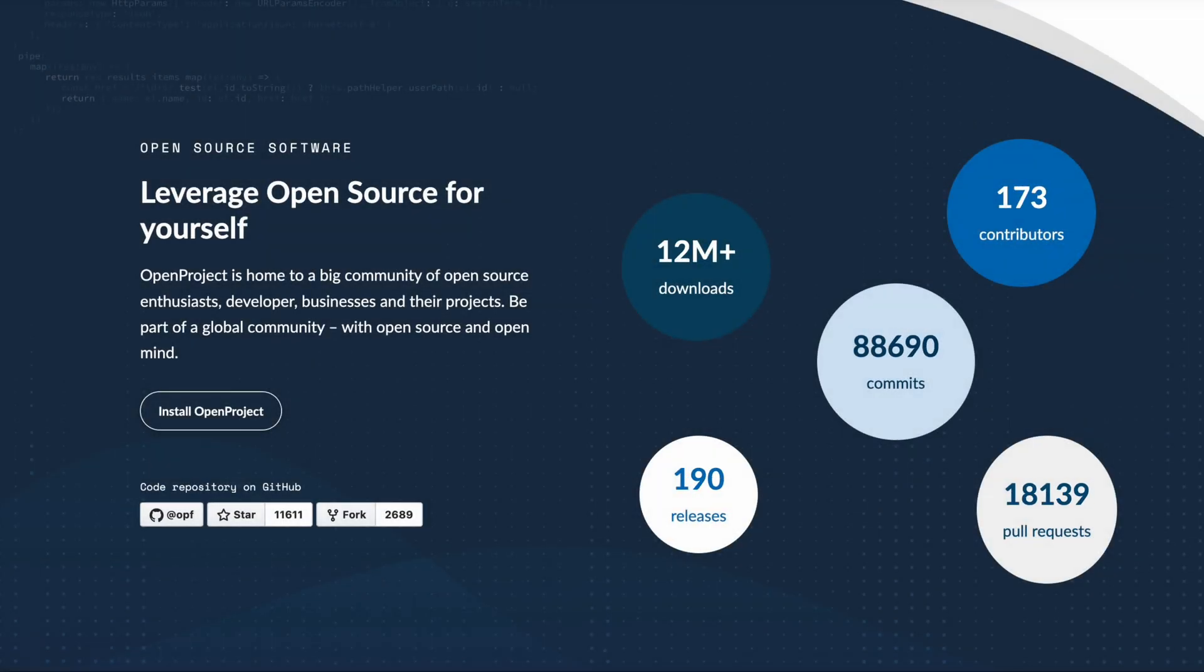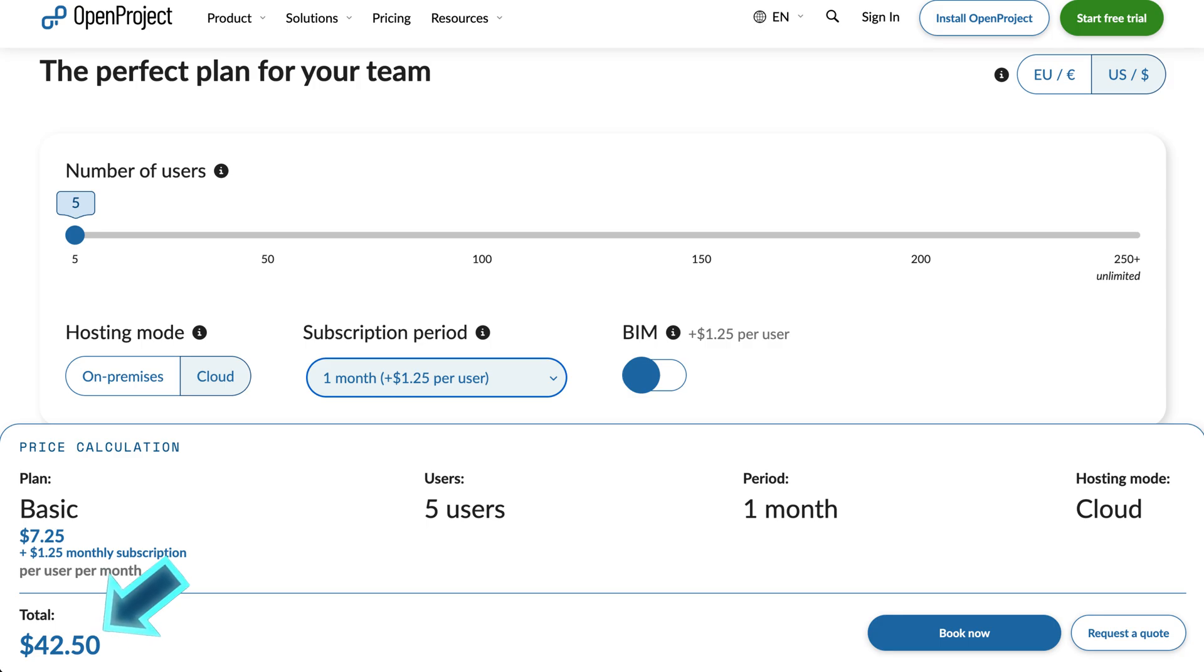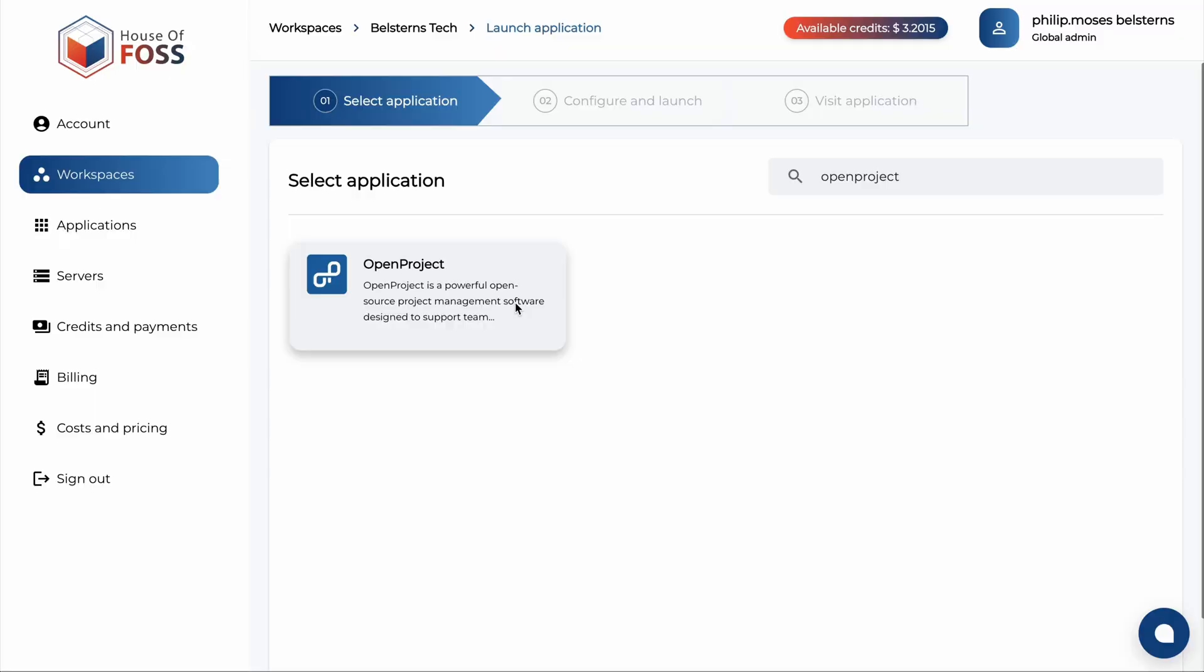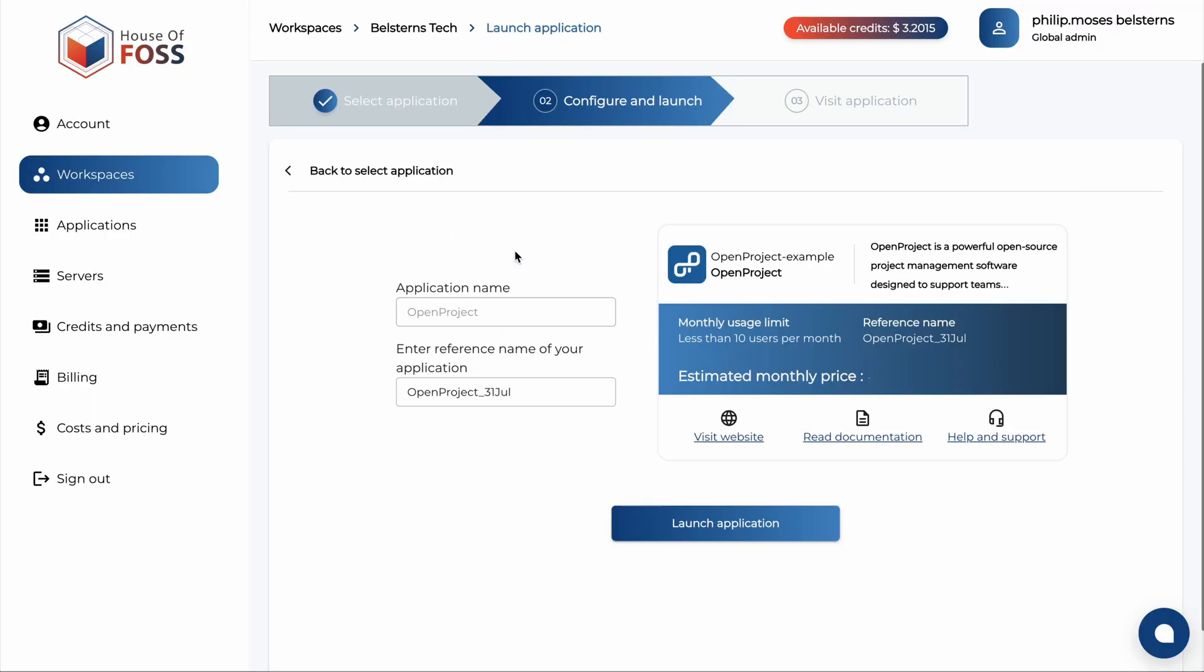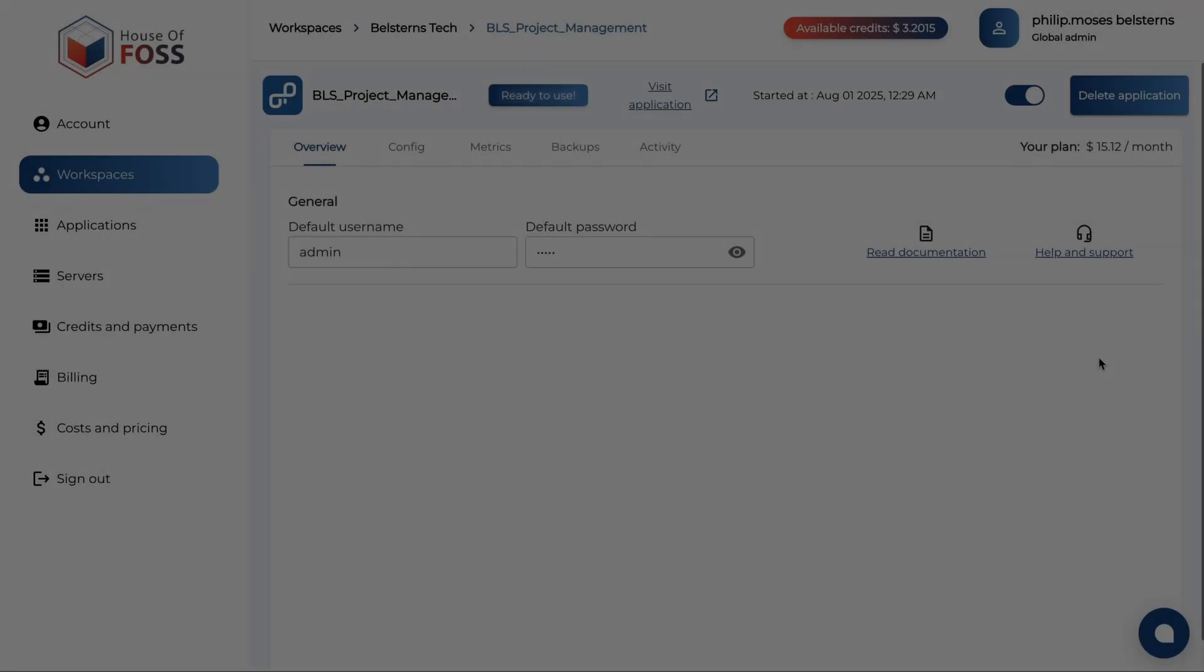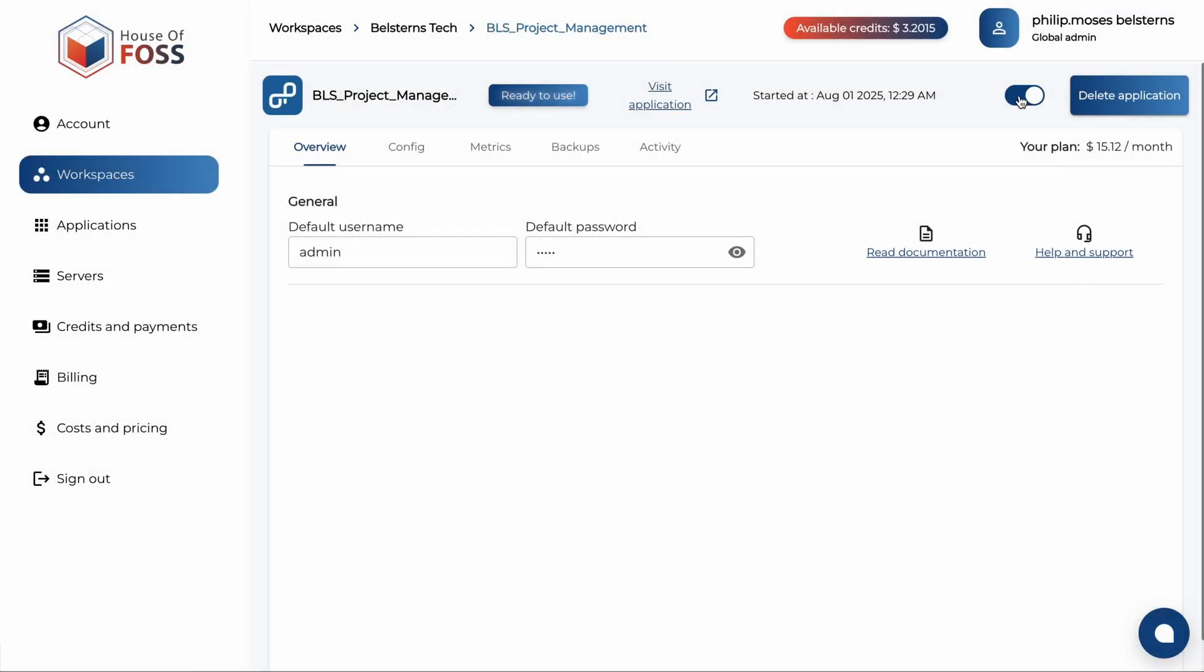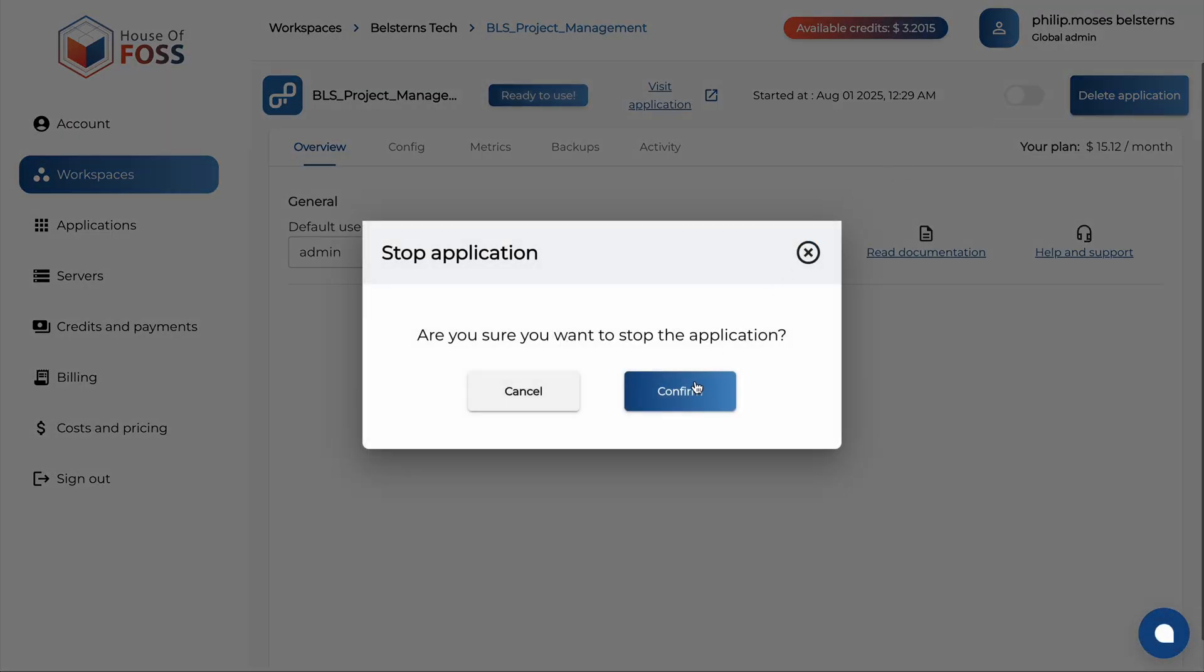It's the oldest on this list with over a decade of development. You can try their cloud version for $42 a month for a team of five, or run the community edition for $15 on House of Force for the same team. When your team is on holiday, simply switch off open projects on the House of Force dashboard. You'll only be charged for the minutes utilized.